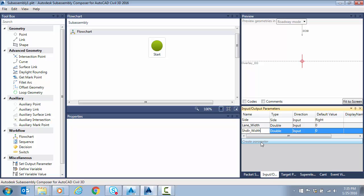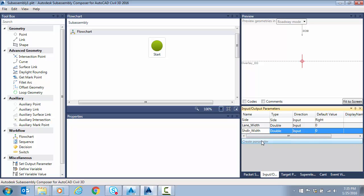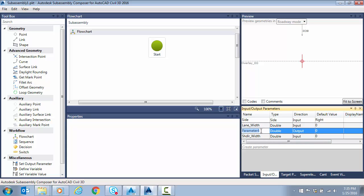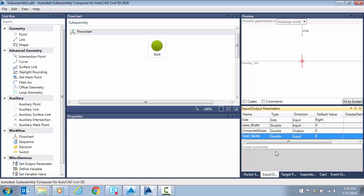What else do we need? Well, I'm going to compute the slope of the existing surface and I'm going to pass that along to other sub-assemblies and I'm actually going to pass it within this sub-assembly. So we need an output parameter. So I'm going to change this new one to output and I'll call this computed slope. Doesn't matter. Just any name.